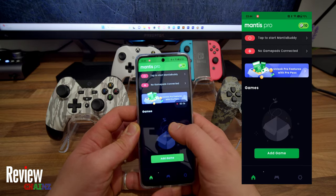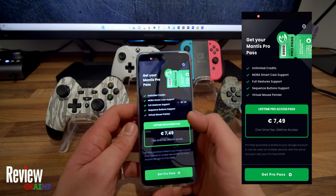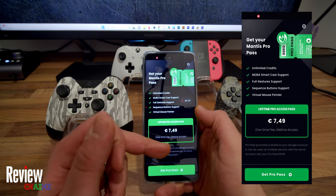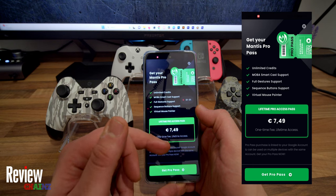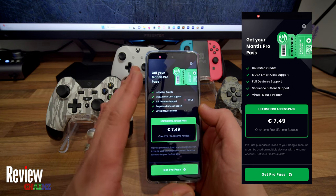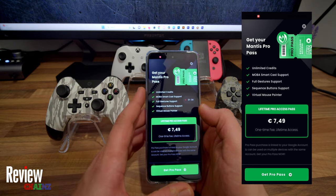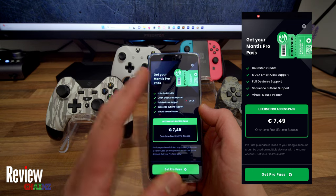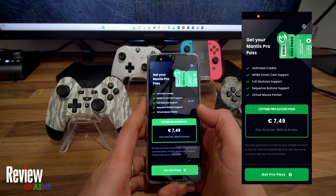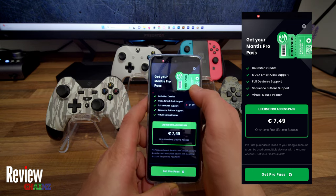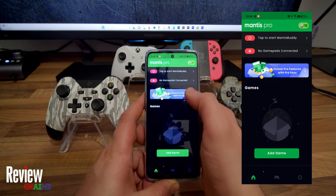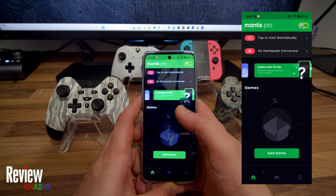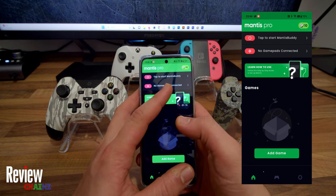Alright, and now we see you have the option to pay 7 euro 50, and then you won't have any advertisements. But I'll show you a trick at the end of the video, and it's going to be completely for free. So now here, you see we need to tap to start Mantis Buddy to start the connection.